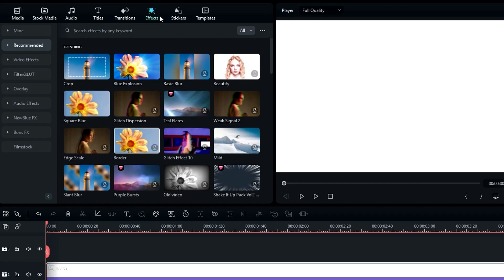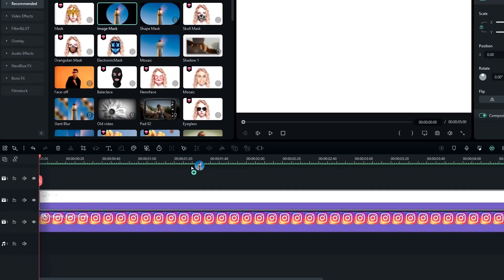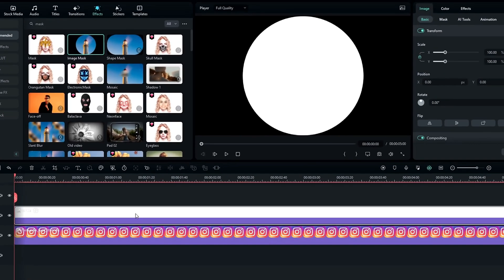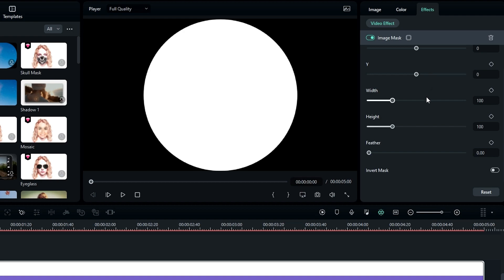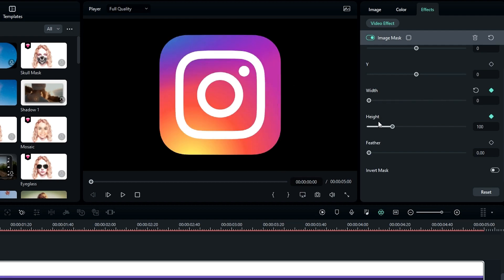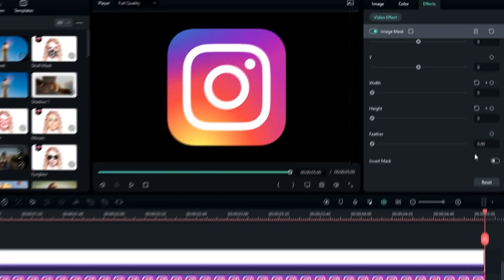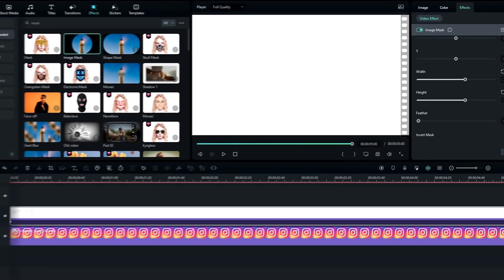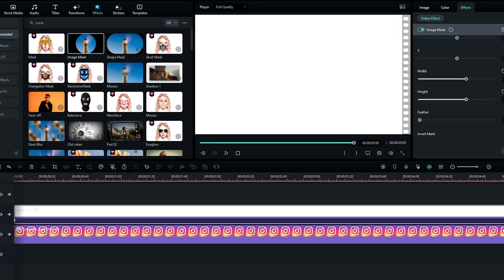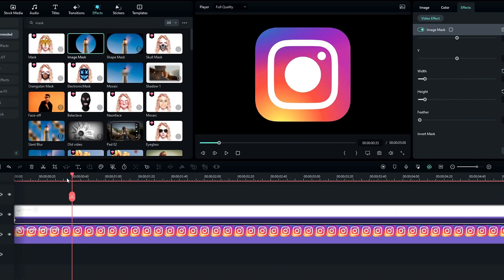So I search the effect mask in the effects tab, then add it to the solid layer. Then go to the effects settings, create keyframes on height and width, then change both values to zero. Then go to the end and change both values to something like 250. Okay, now it looks like this.